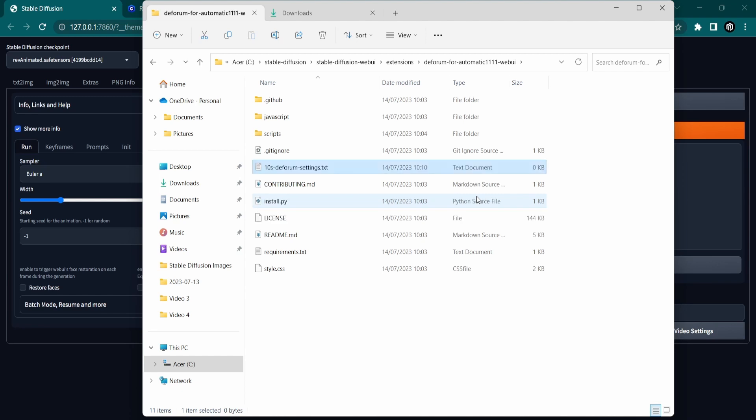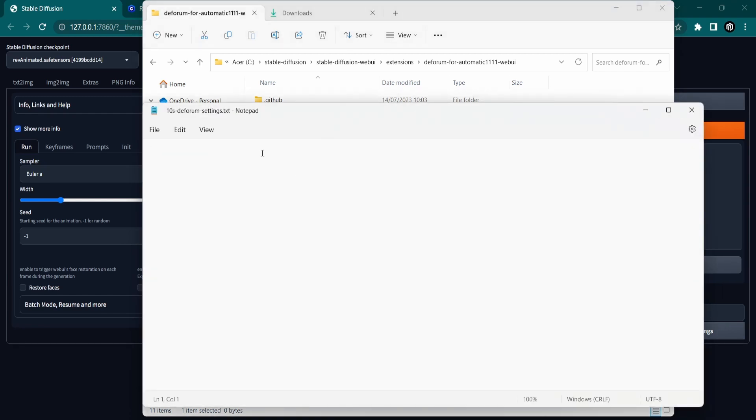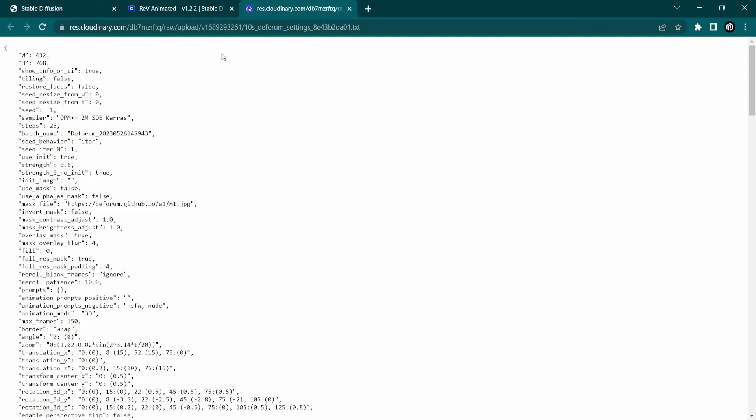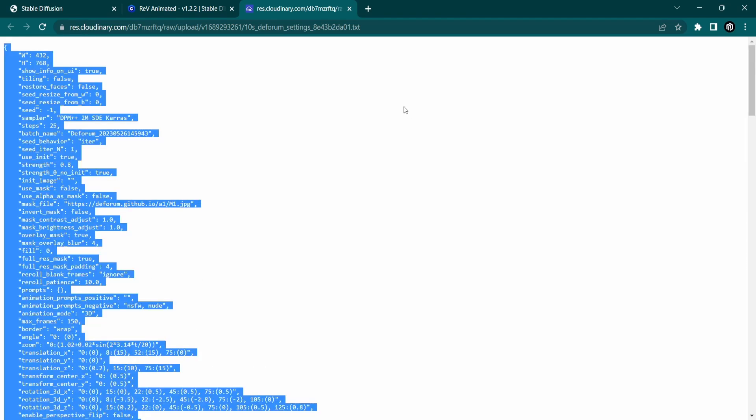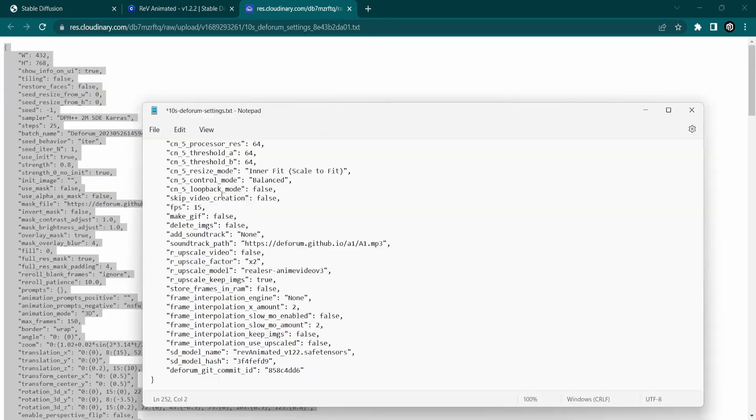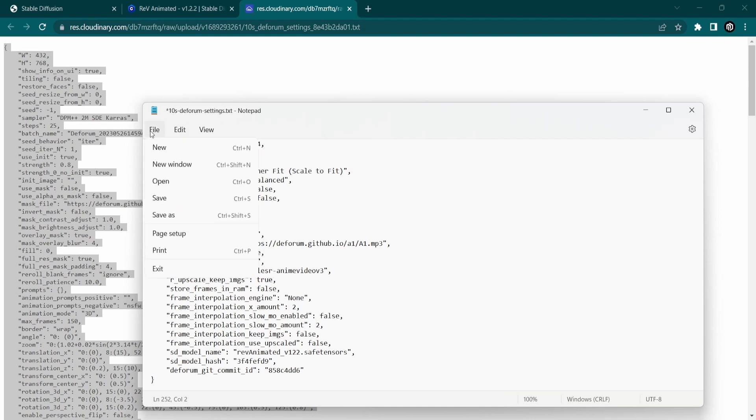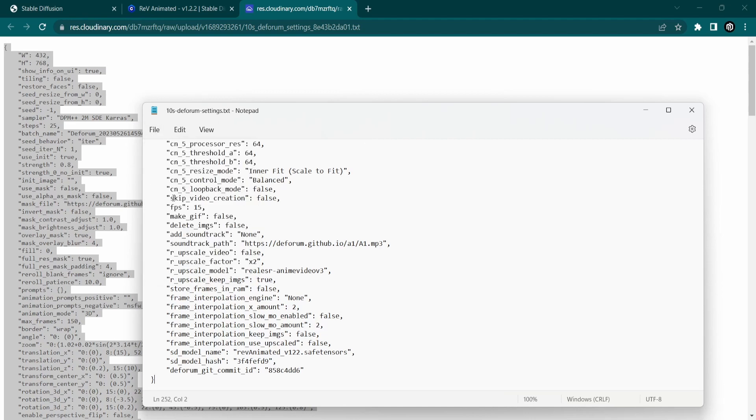Now it is time to open up the text file and fill in some settings. Luckily for you, I have created a text file with all settings. You can copy and paste this into your newly created file. Now save and close the file.